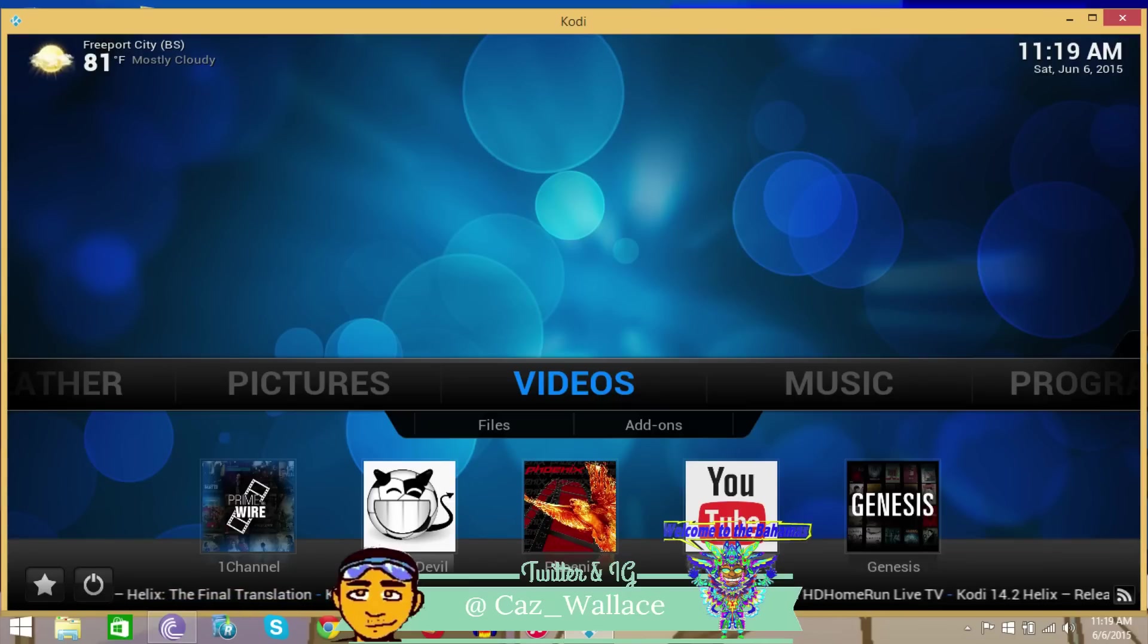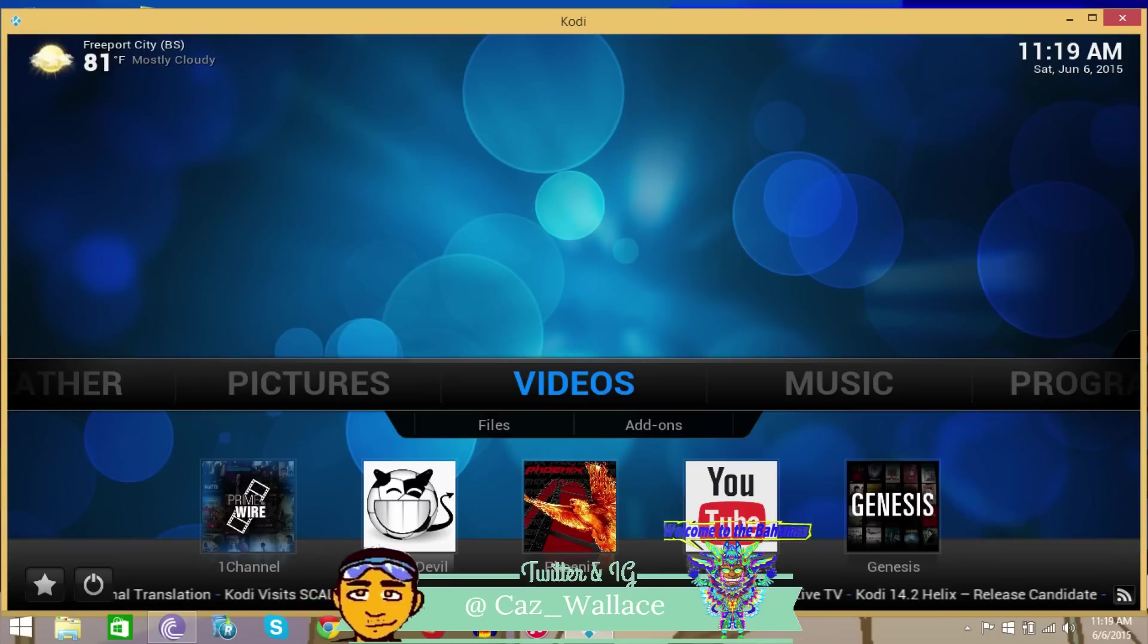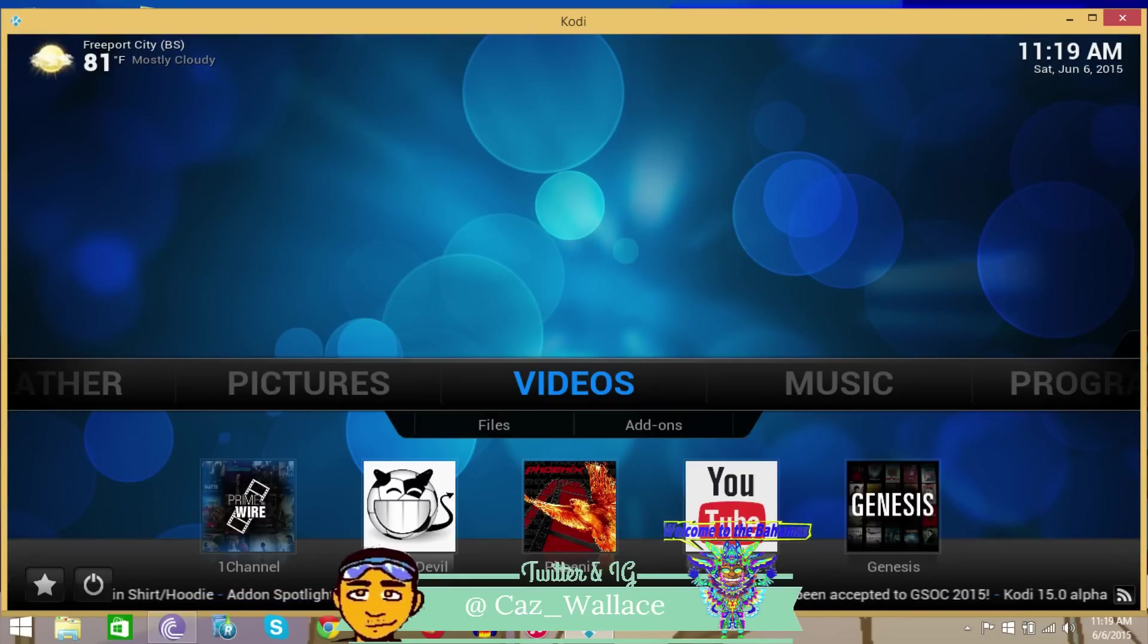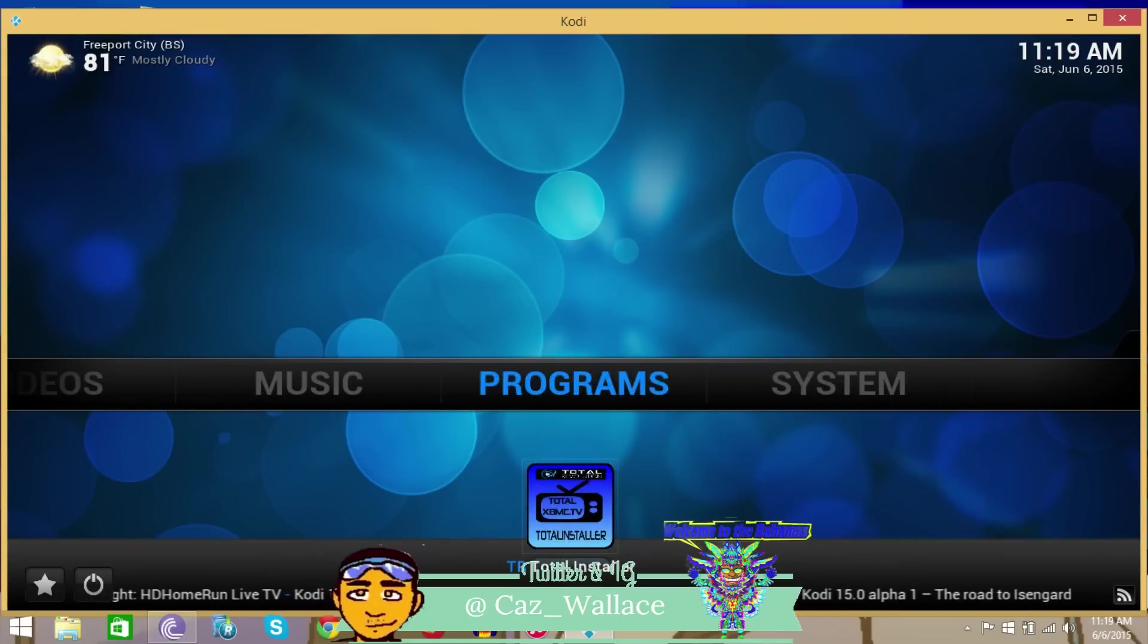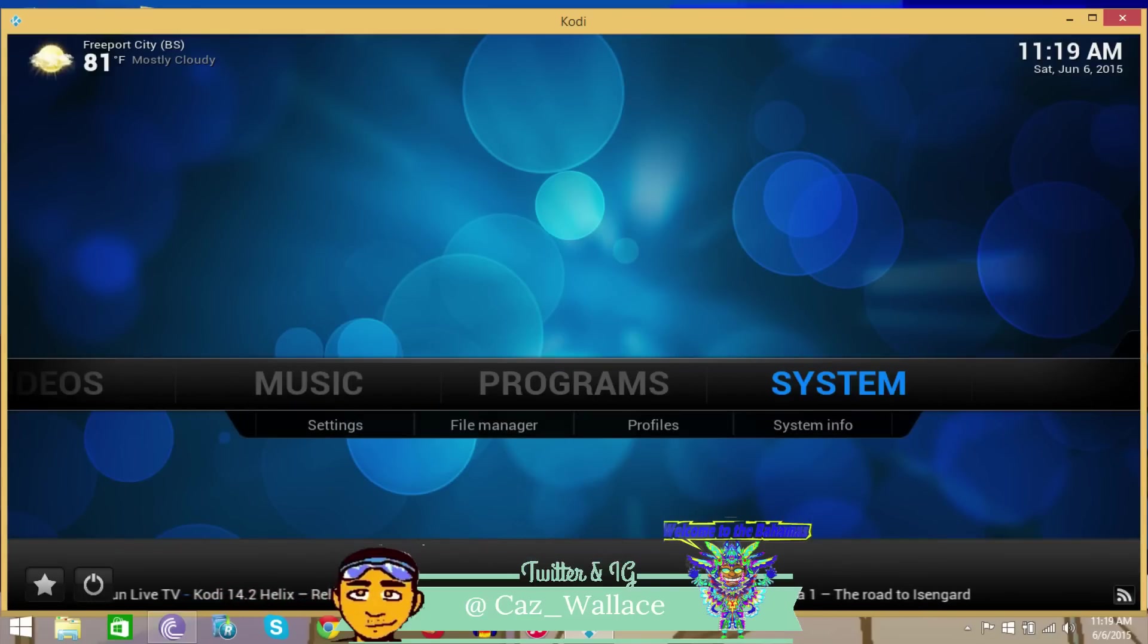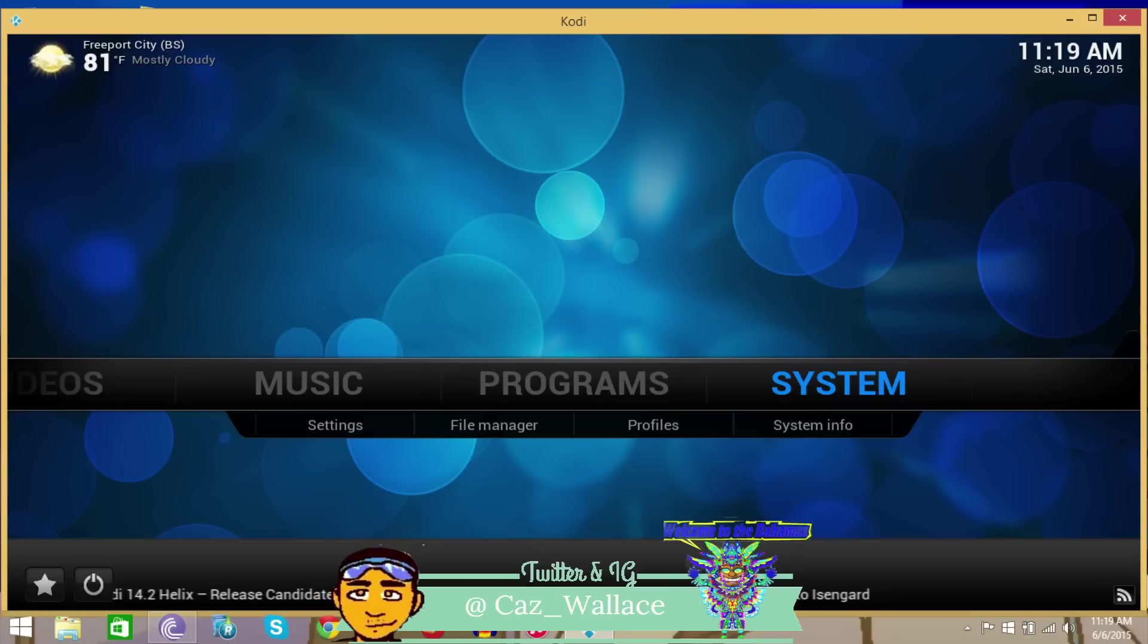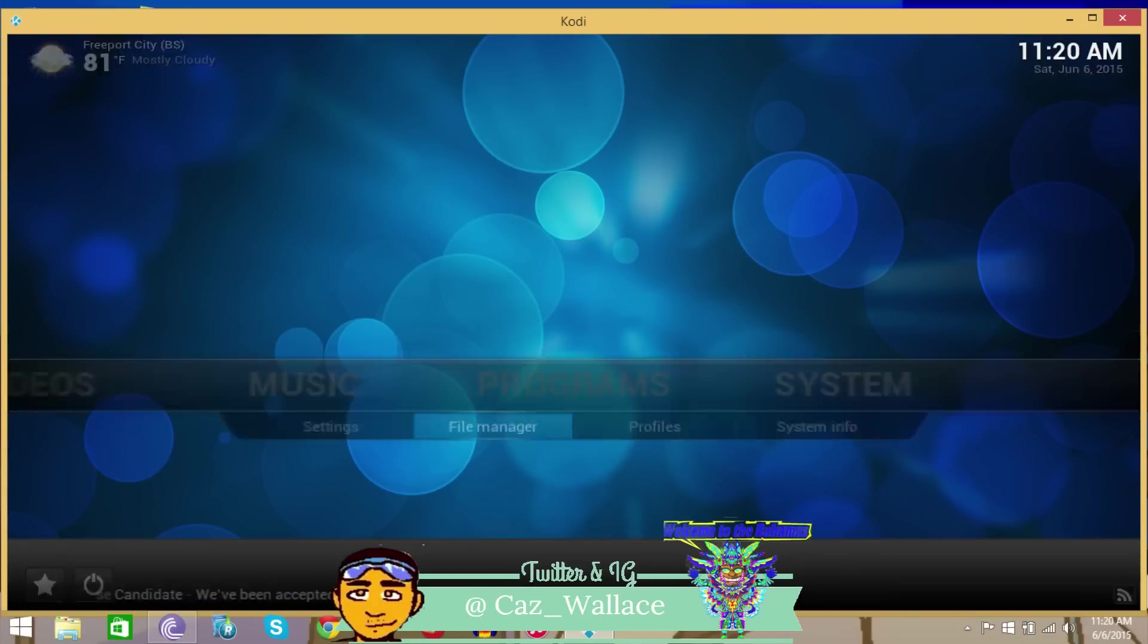The shout out is also to Miko Ferguson, he's a local Bohemian and he wanted to know how to get our local channels. Well, this is on the AAA streams as well. So you just want to go to Systems and File Manager.